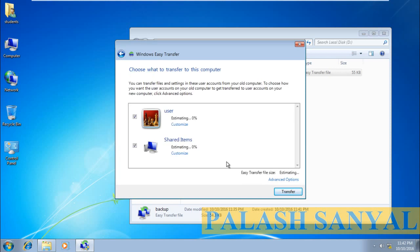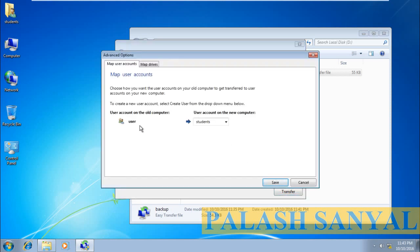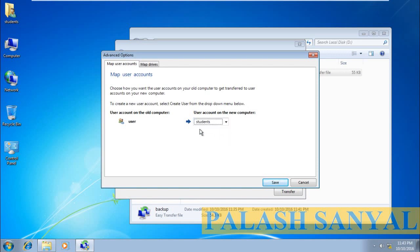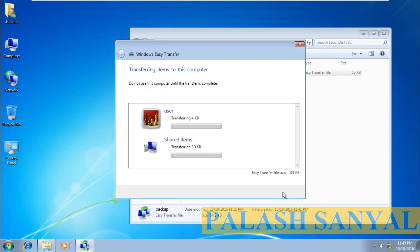Click on Next. You can see the Windows XP users are showing here — there are shared items and a user folder that I backed up from Windows XP. Click on Advanced Option. There is the old username and I can create a Windows 7 user named 'student'. I can transfer the user data to the new folder named student. Click Save and click Transfer.